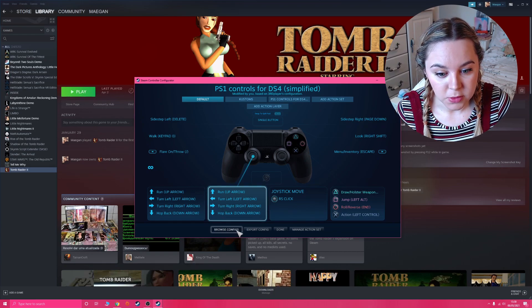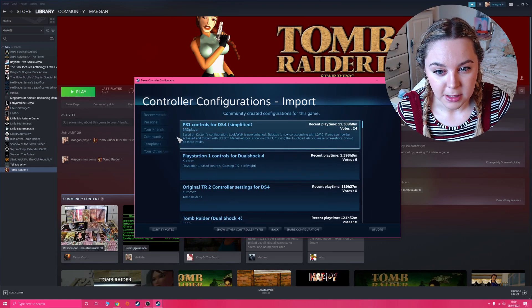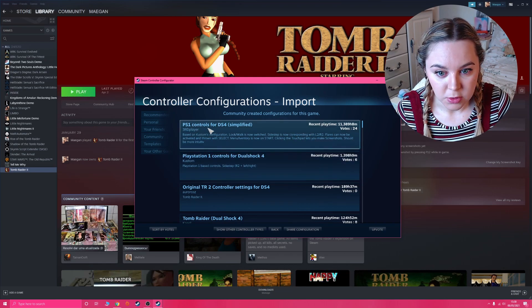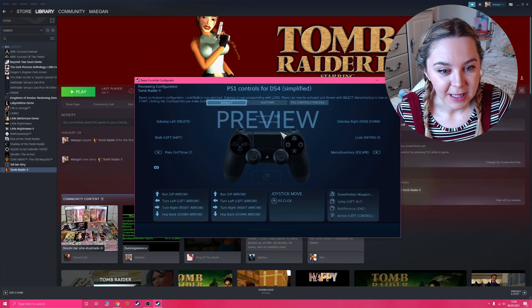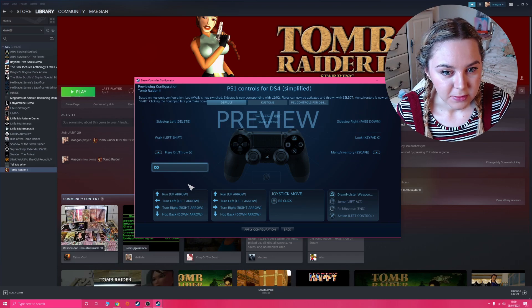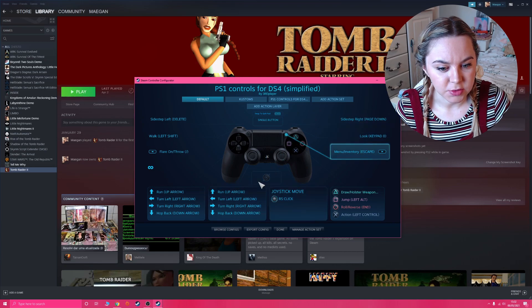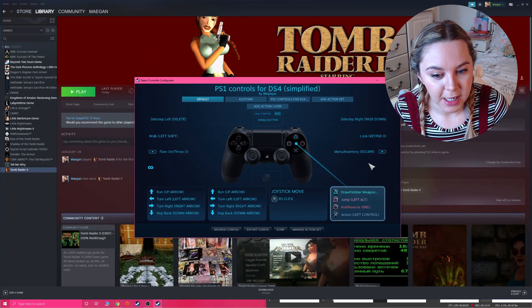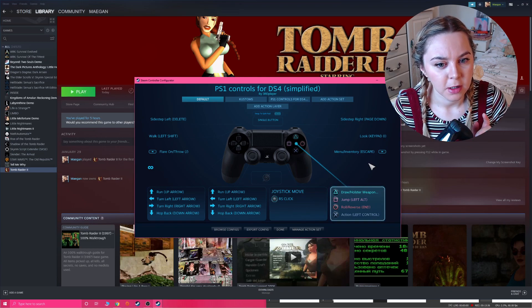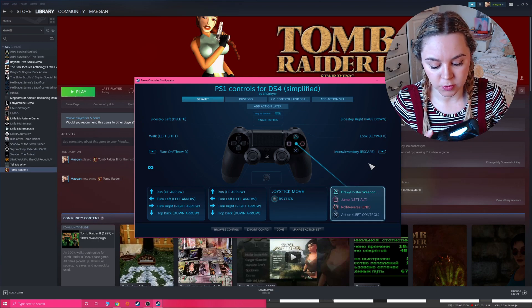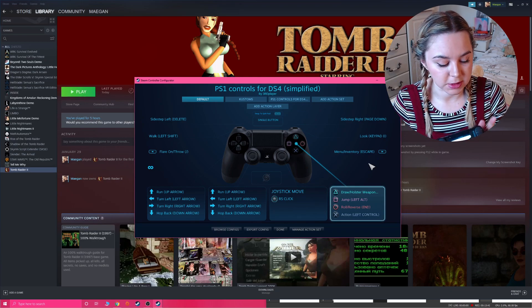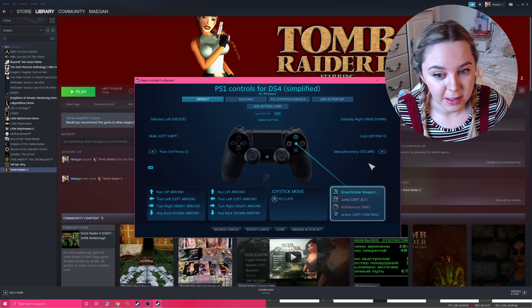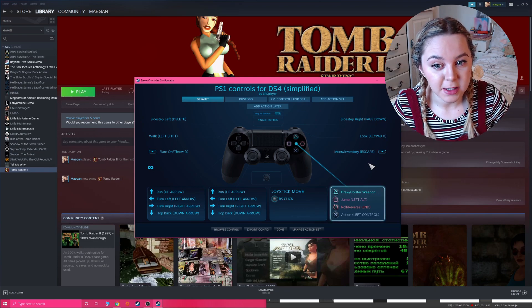I think what I actually ended up doing, because I'd messed with it and changed all my settings and I couldn't get it back to how it originally was, I pressed on browse configs here, and then I clicked on community. I'm pretty sure I'm using this one: PS1 controls for DS4 simplified by Third Player. You click on this; I'm pretty sure that's how I have it. Once you've applied these controllers, select done.